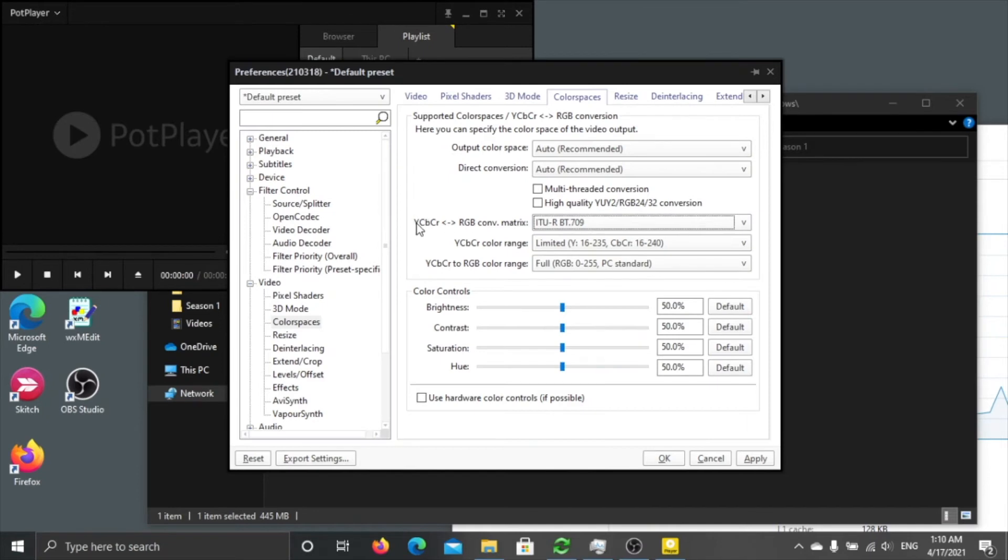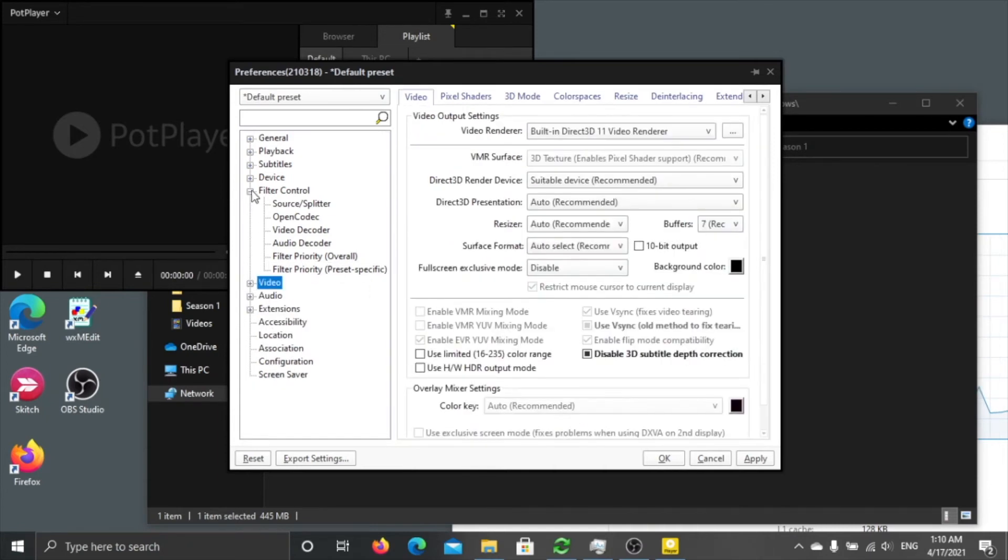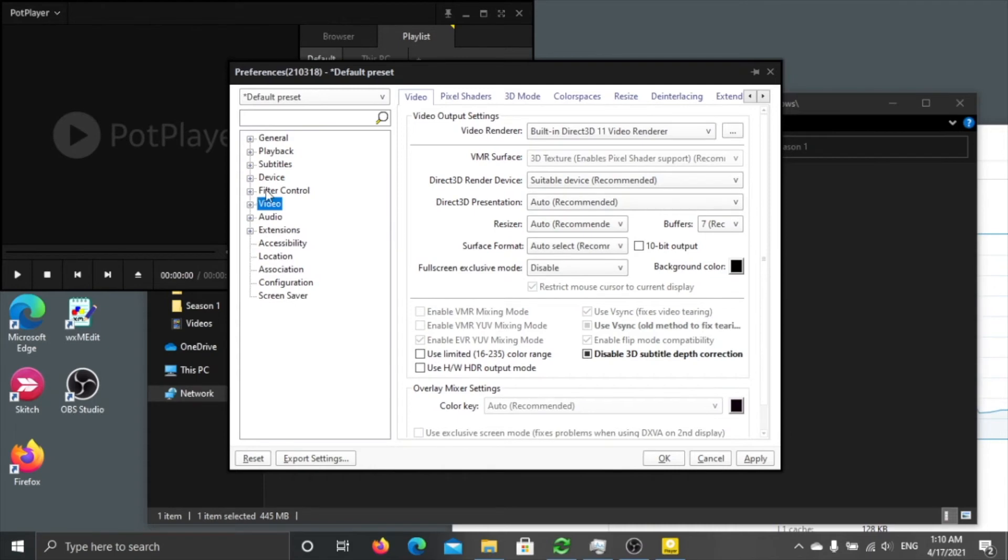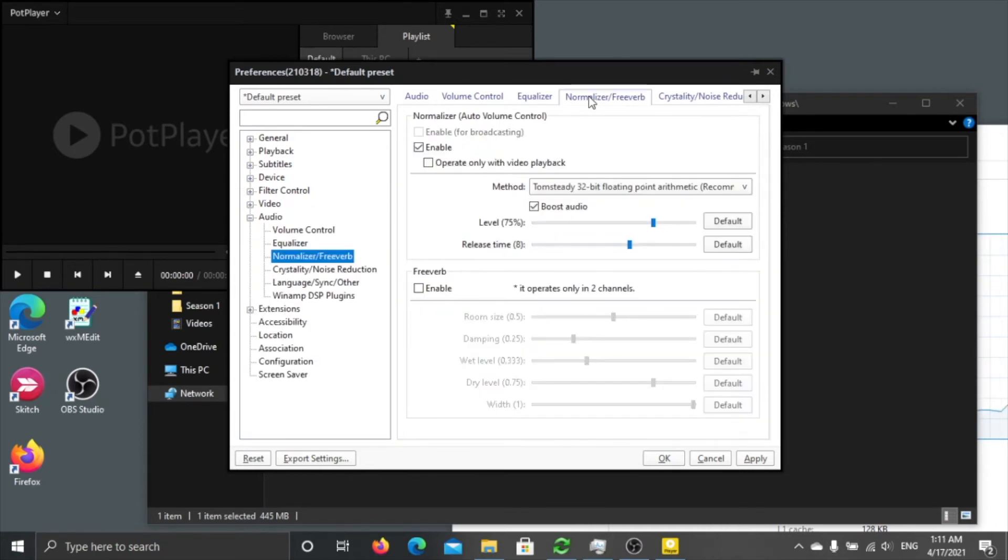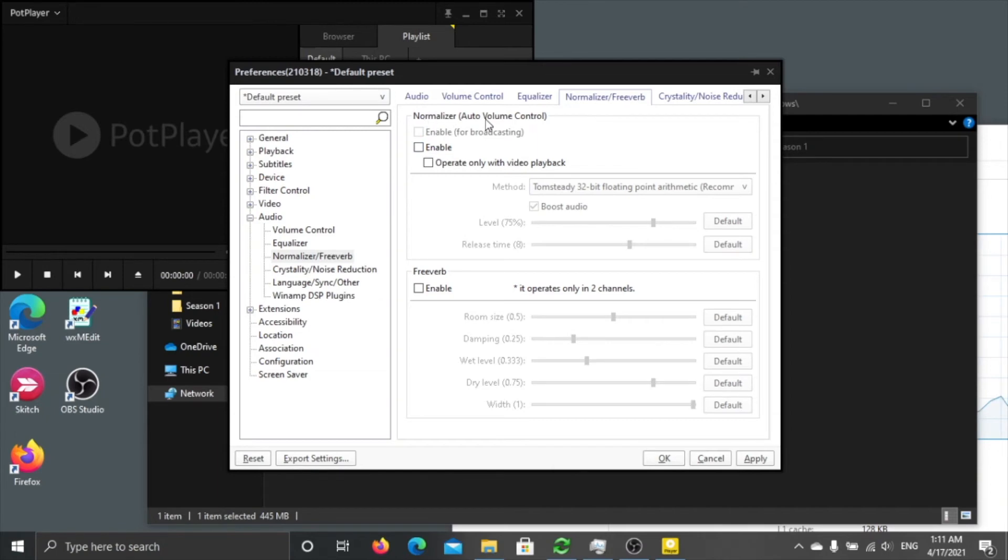This BT709 is the best color profile you can use for non-HDR content. So after that you are pretty much done in video. There's one very important thing in audio, click the audio.